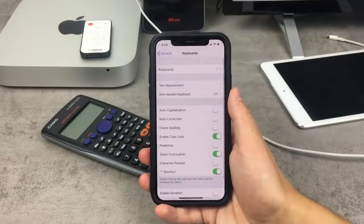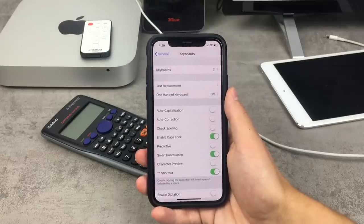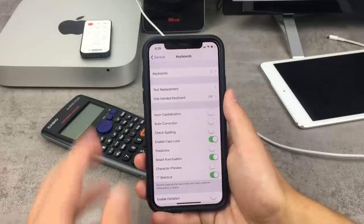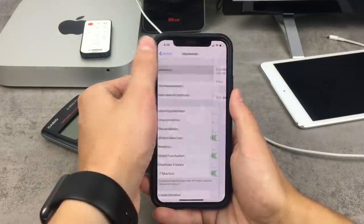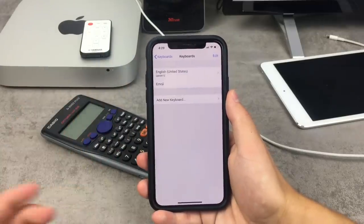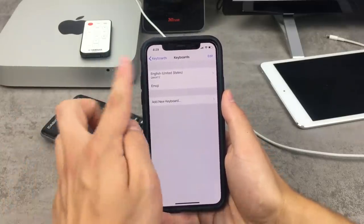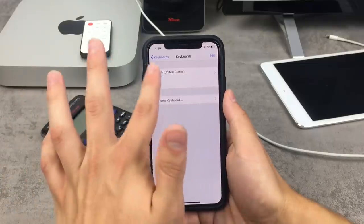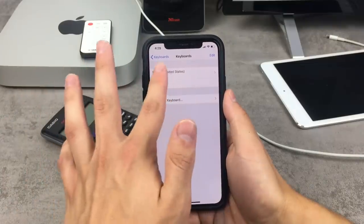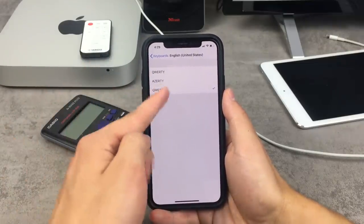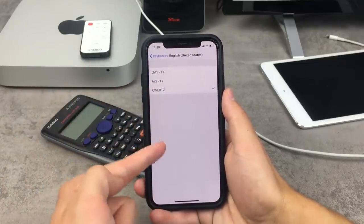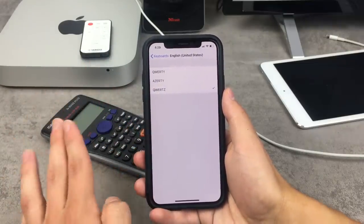Either way, you need to get to the Keyboard settings and click on Keyboards at the top. These are the two keyboards I was talking about. If you want to change something about one, you can click on it and choose from the available mode options.